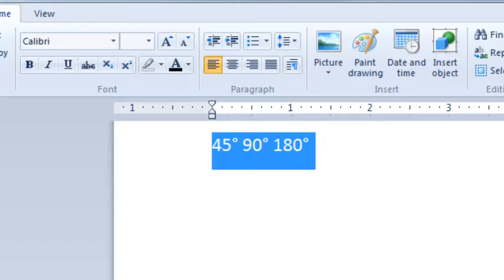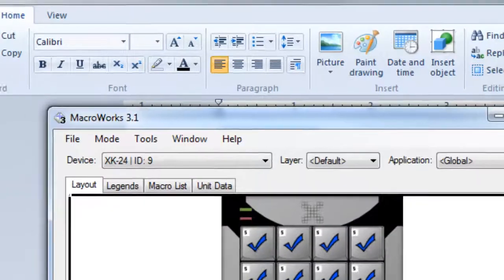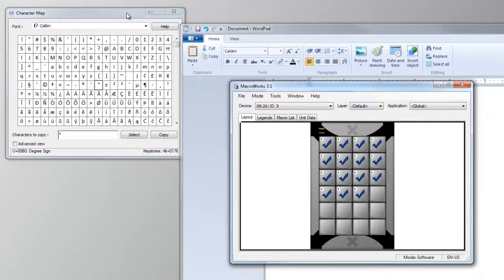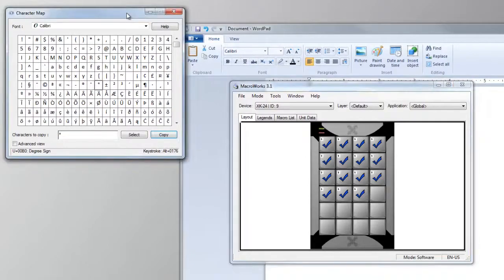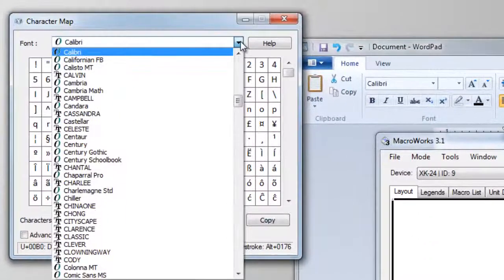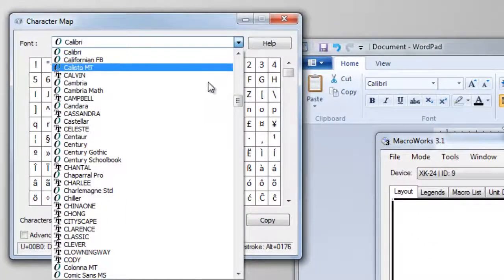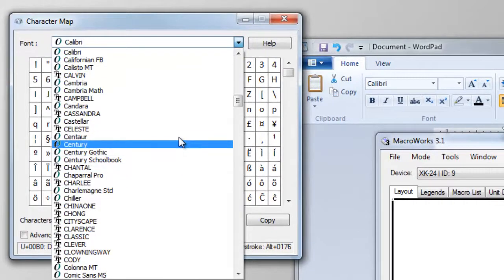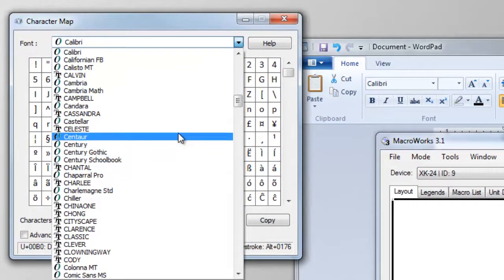Going back to Windows Character Map for a moment, you will notice the font selection at the top. You can use this to check which characters are supported in which fonts, and select the appropriate font.